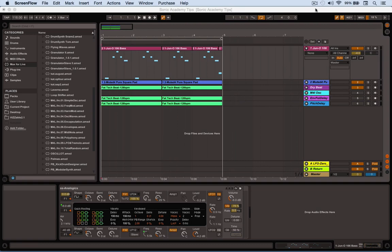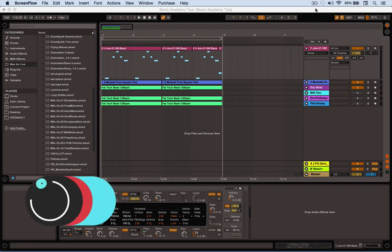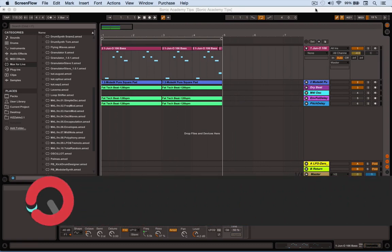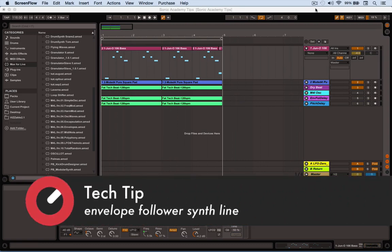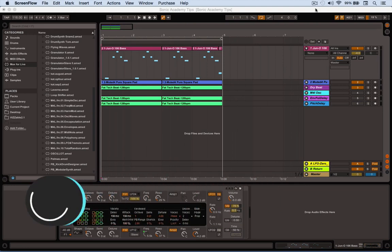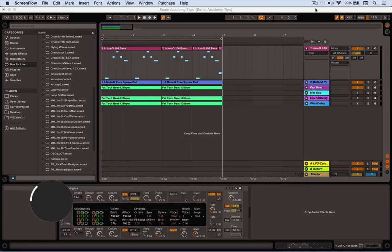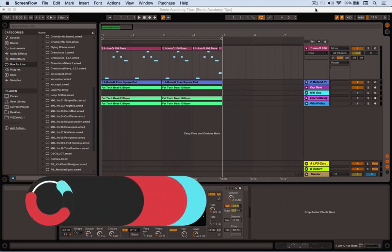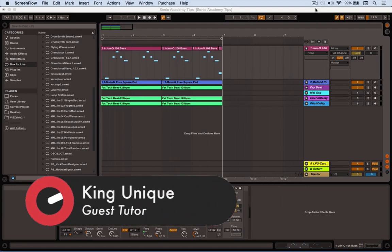Hi, this is Matt Thomas with another tech tip for Sonic Academy. I'm going to show you how to use an envelope follower from Ableton Suite in the Max for Live section to generate groovy synth lines without touching a keyboard. This is quite nice when you find yourself writing the same riffs all the time, or if you're not a keyboard player and want to do something more complex than your fingers allow.